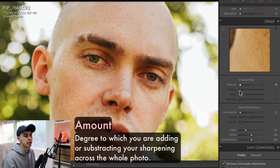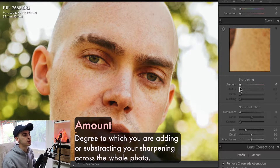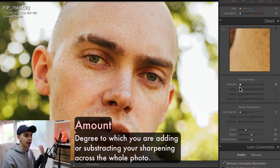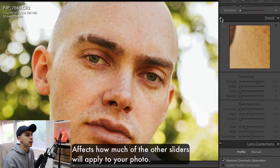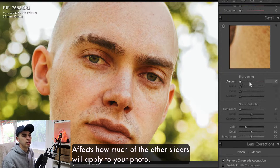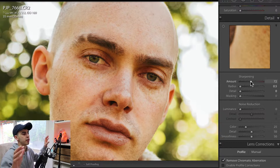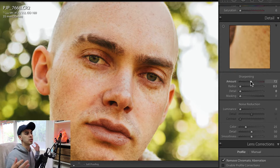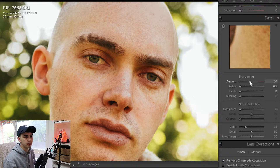The Amount slider is the degree to which you're adding or subtracting sharpening to your whole photo — it's a broad, generalized approach to sharpening. If I pump this right up you can see it's just putting sharpening in across the board. If I hold Option you can see it in black and white — it's just broad general sharpening. It's the amount to which you're going to apply the next few sliders, so let's put it somewhere around halfway.